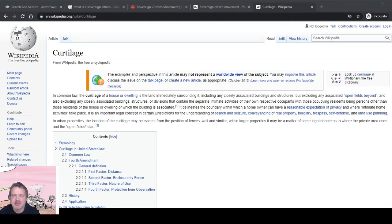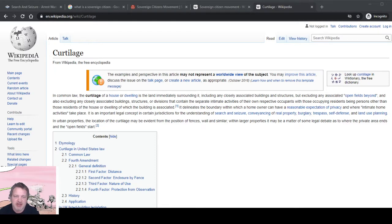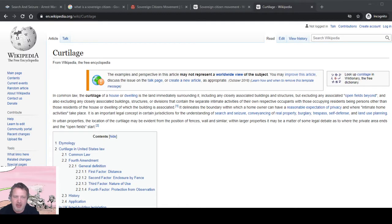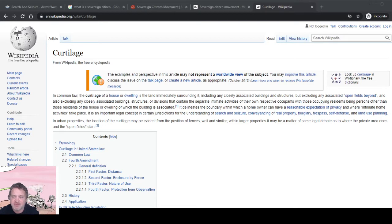Curtilage of a house is land immediately surrounding it, including any closely associated buildings and structures, but excluding any associated open fields beyond, and also excluding any closely associated buildings or divisions that contain the separate intimate activities of their own respective occupants with those occupying residents.